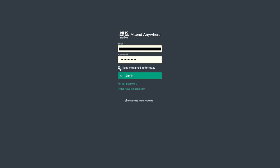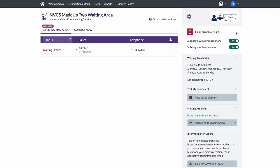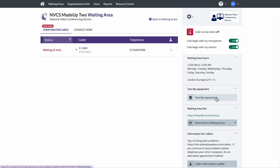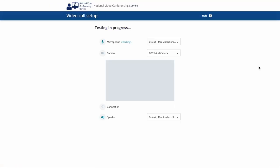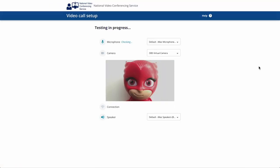You log into Near Me from your web browser at nhs.attendanywhere.com. Most staff will have been given a service provider role for a single waiting area. If that's the case for you, you will be taken directly to that waiting area where you'll see your call queue if there are callers waiting. We encourage all users to test their equipment before attempting to join calls.